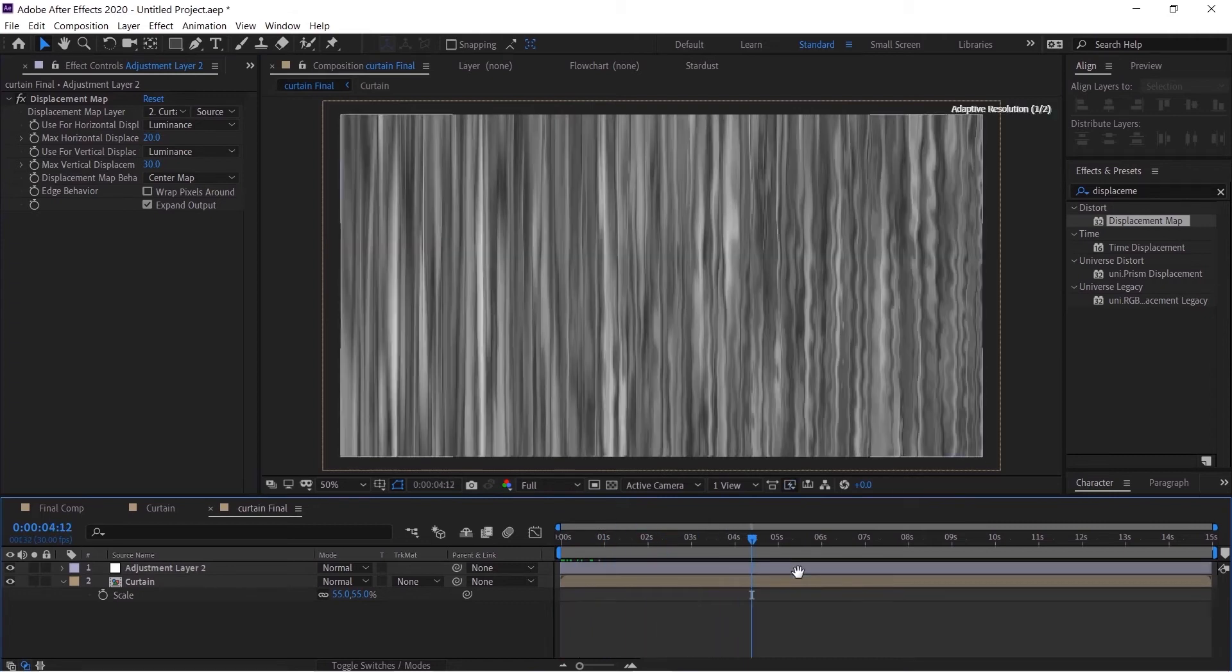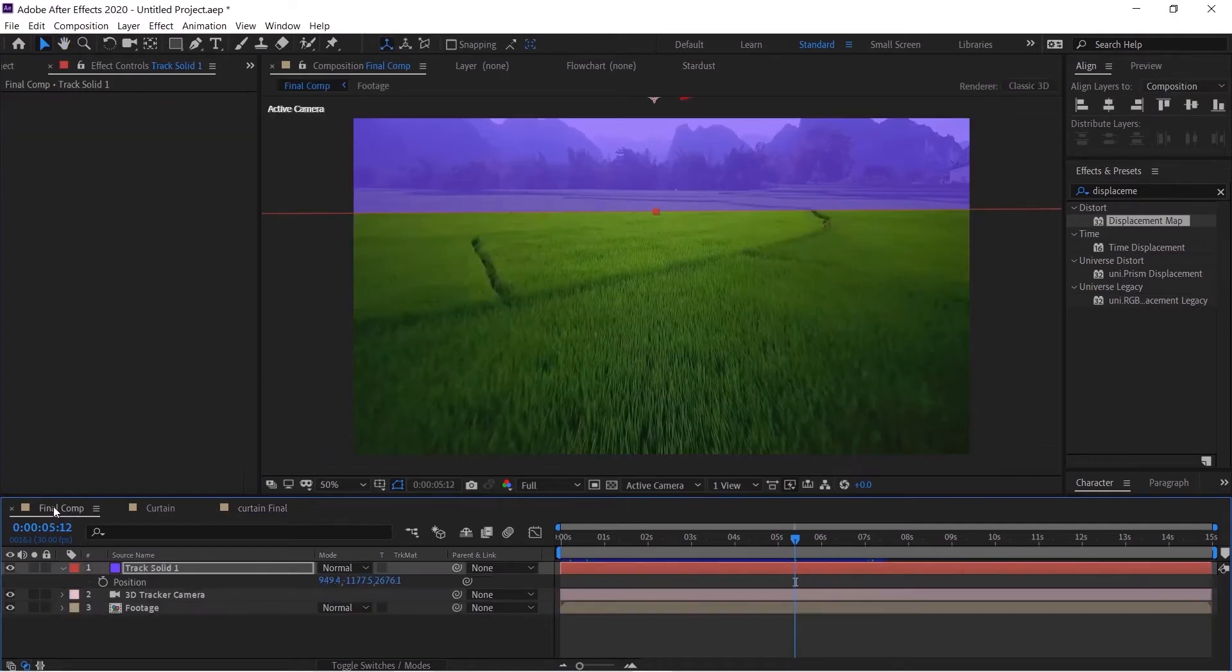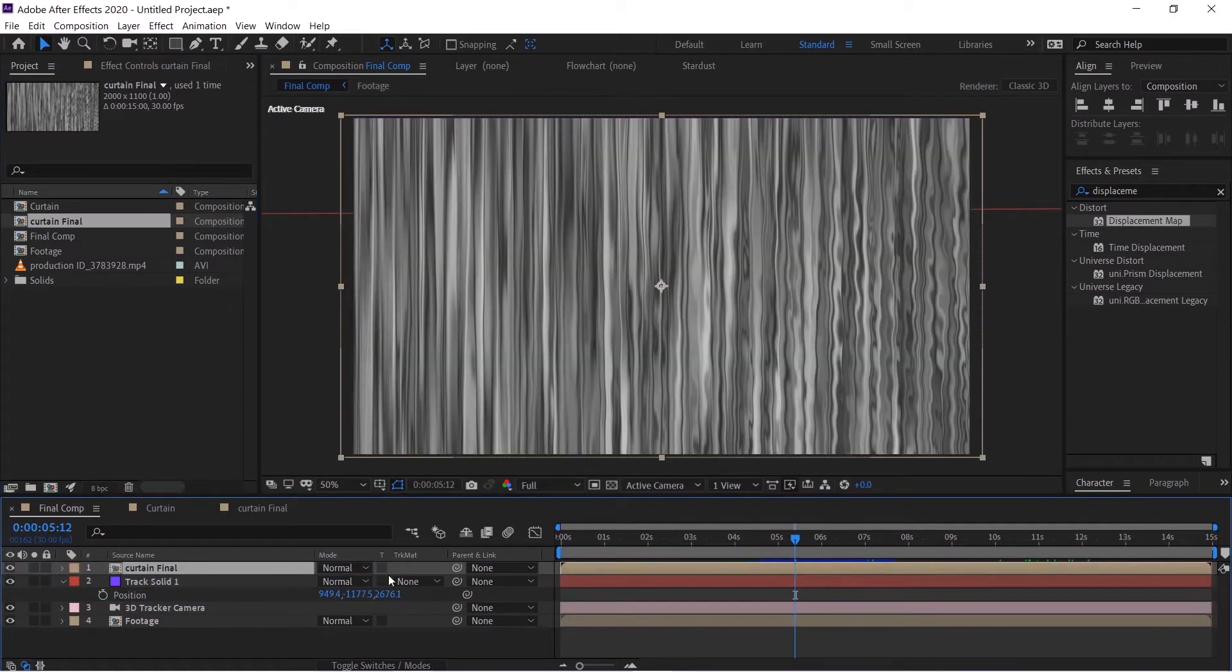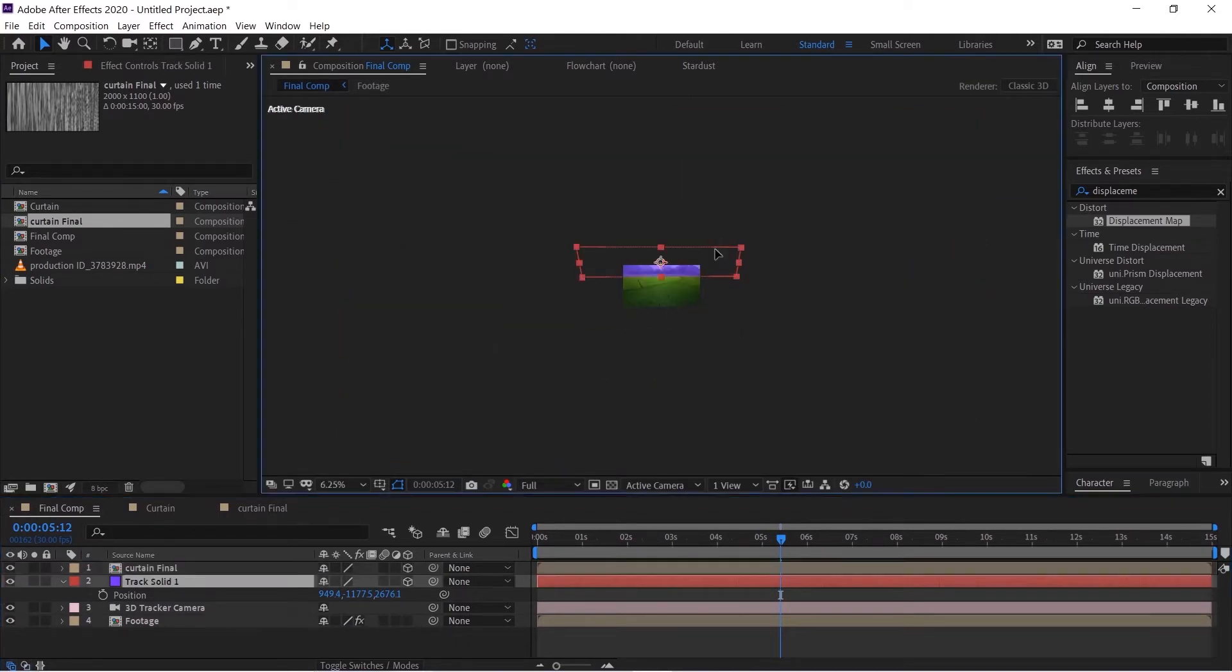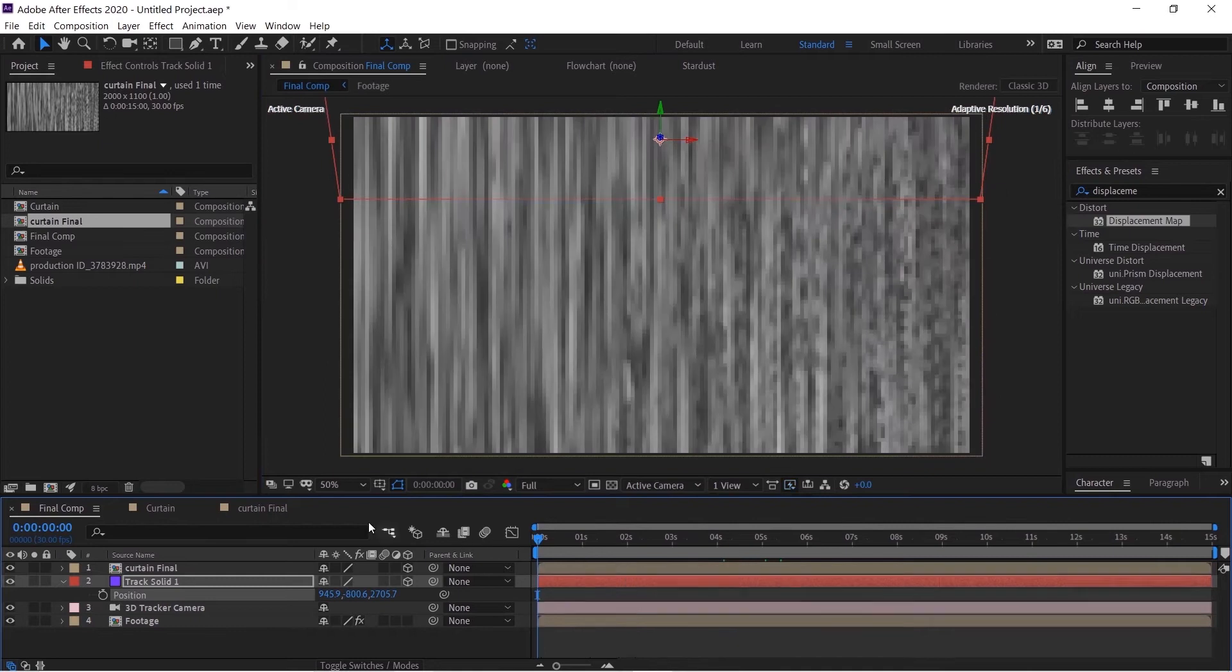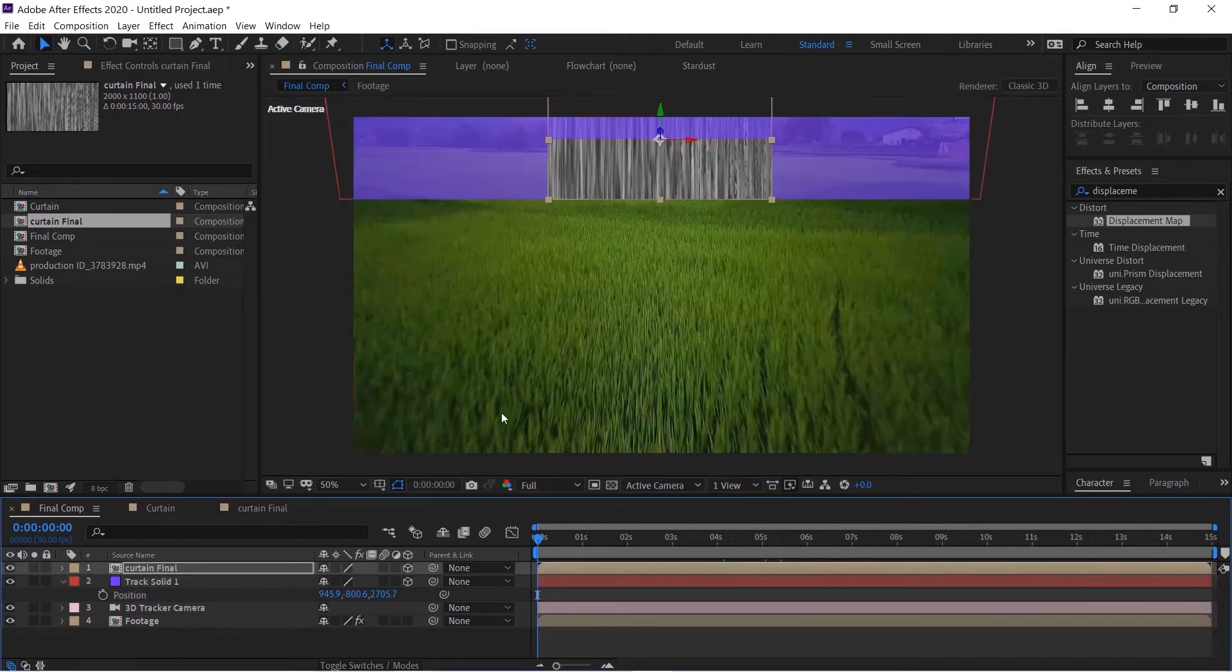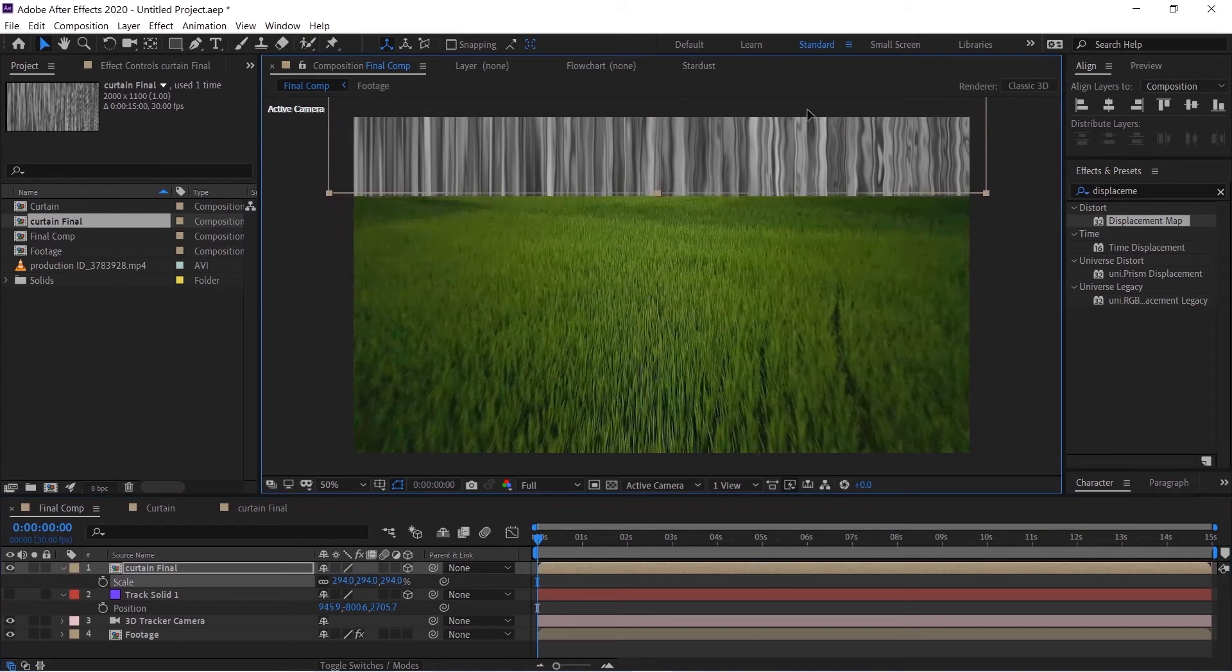We'll go to our final comp and then we'll drag and drop our curtain final layer to the composition. Hit F4 and select this 3D layer icon. It's vanished, just try to make that visible. It's way too far I see. We'll take this track solid, hit P, copy the position and paste that to curtain final. There we go. And now hide the track solid, we don't need it anymore.